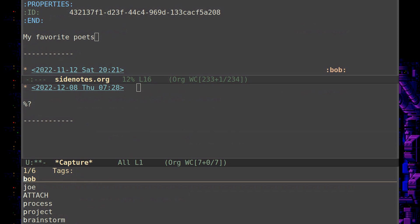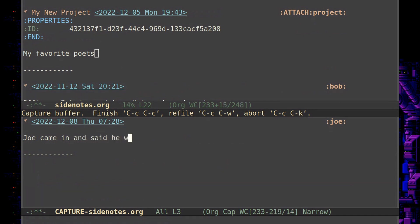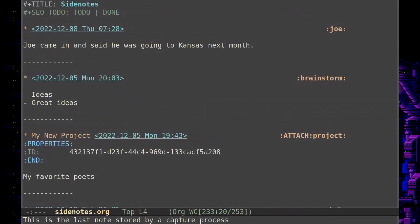Let's say Joe came by. Joe came in and said he was going to Kansas next month. So that's a note, right? So you can do that all day.